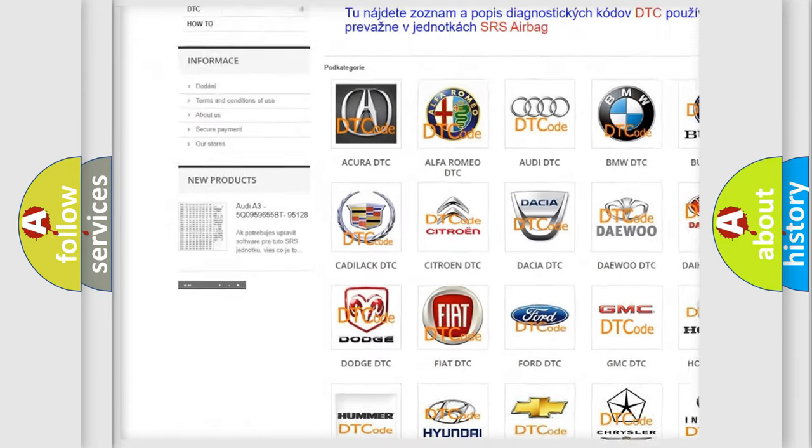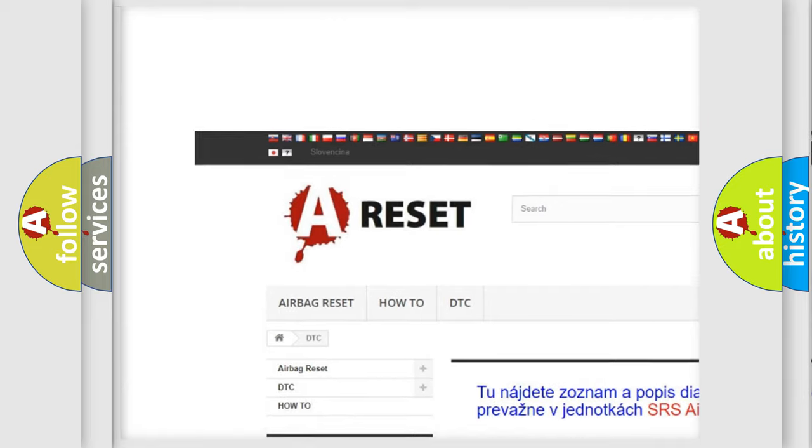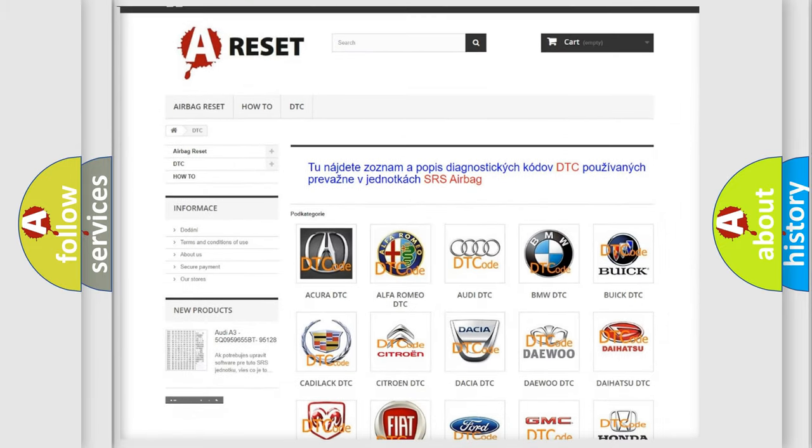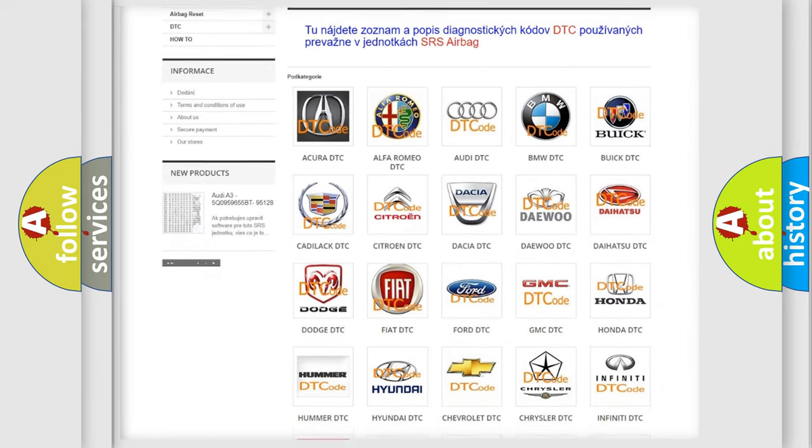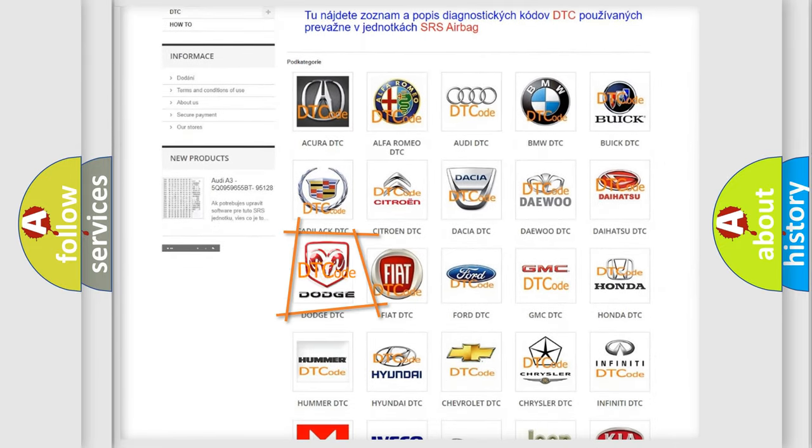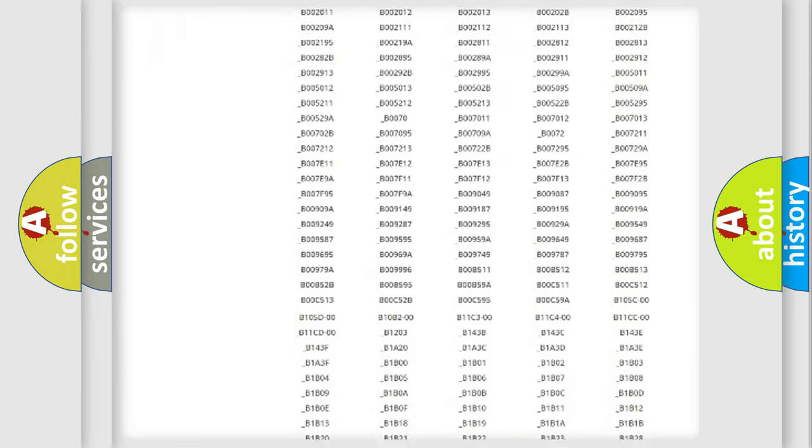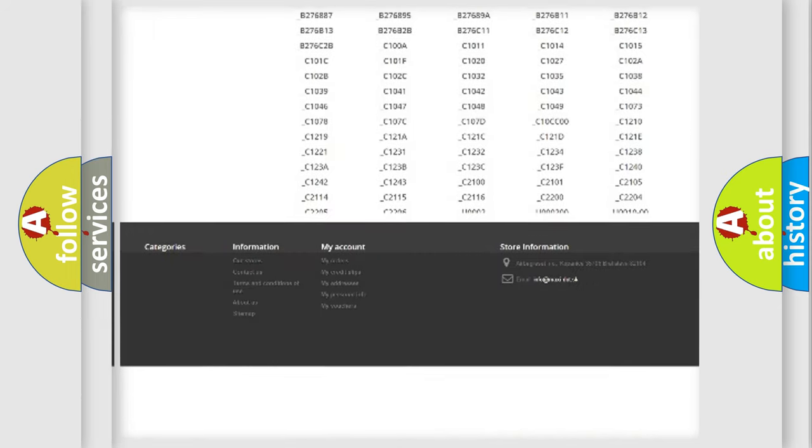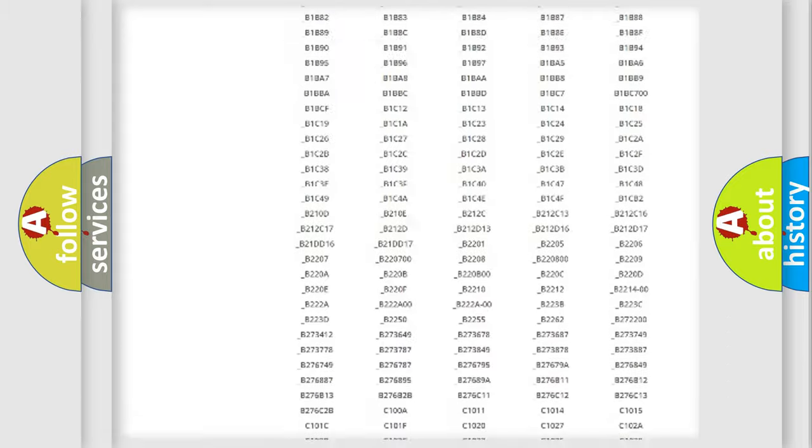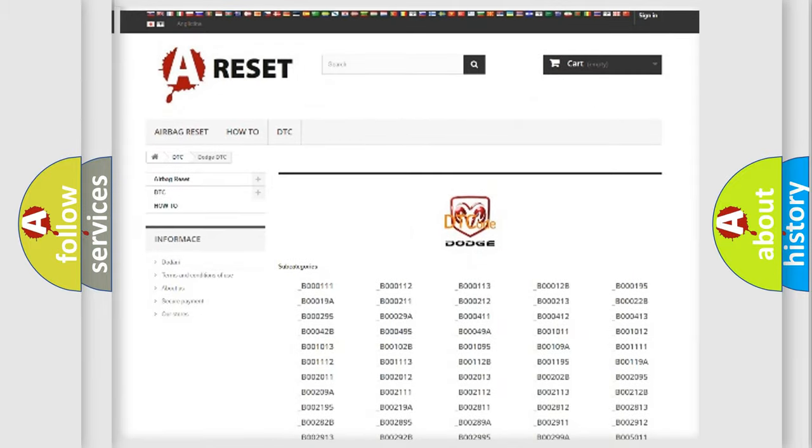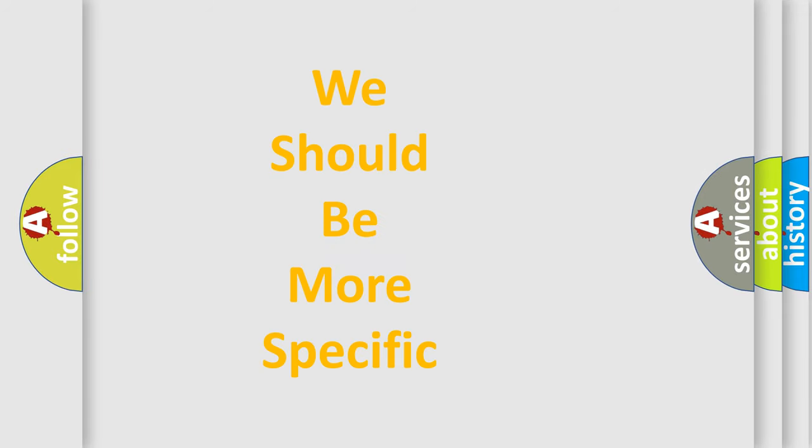Our website airbagreset.sk produces useful videos for you. You do not have to go through the OBD2 protocol anymore to know how to troubleshoot any car breakdown. You will find all the diagnostic codes that can be diagnosed in Dodge vehicles, and also many other useful things.